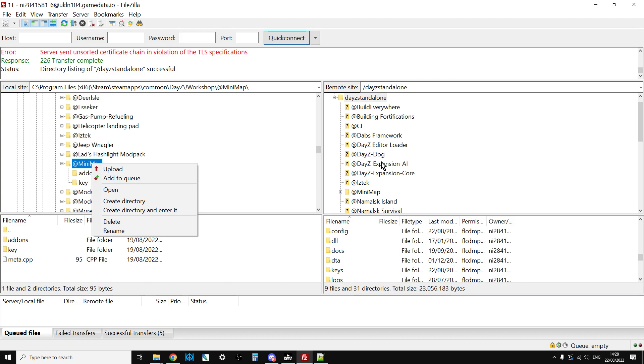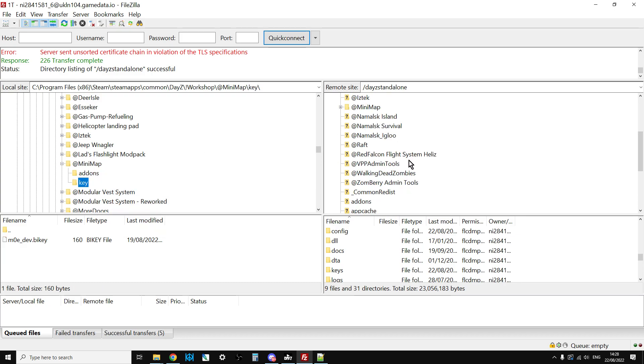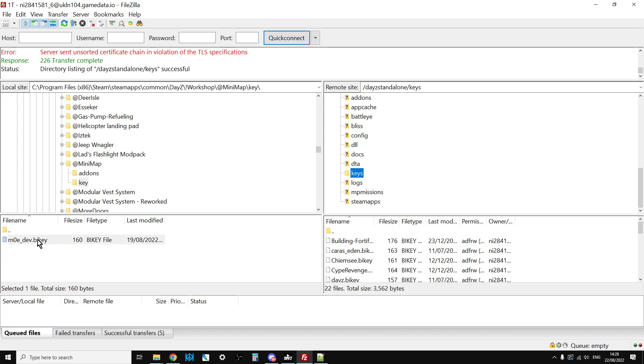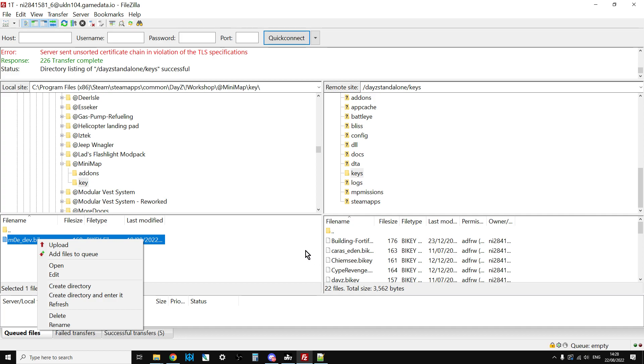Then you need to click on the keys folder there, go down to the keys folder for the server. You can see them all down here, so this is the key on my local PC, these are the keys on my server. Right click upload, that will then upload those in there.